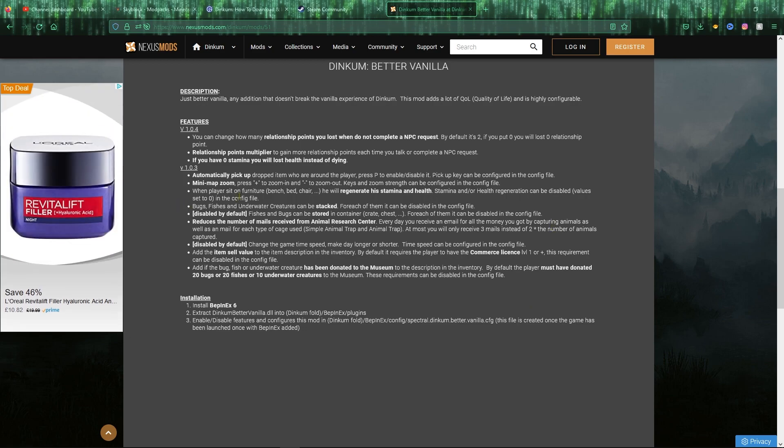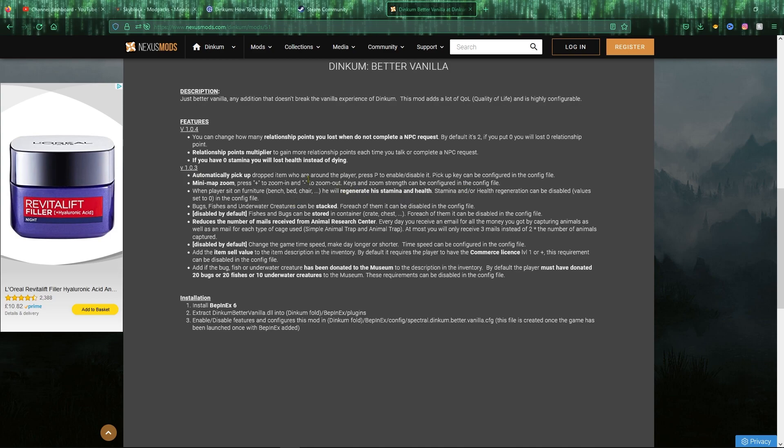You have another change in this one, which is when the player sits on furniture, either bench, chair or anything, they will regenerate stamina and health. This can be disabled if you want to keep it as realistic as possible. This is set as on by default. Bugs and fishes and underwater creatures can now be stacked as well, so I think that will make things a lot easier. That can also be disabled. Disabled by default, which I quite like, I like this one that isn't activated, which is fish and bugs can be stored in container.